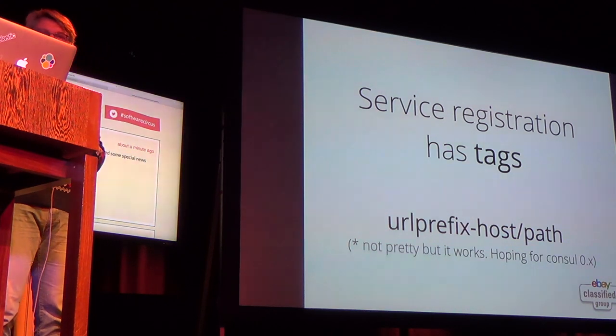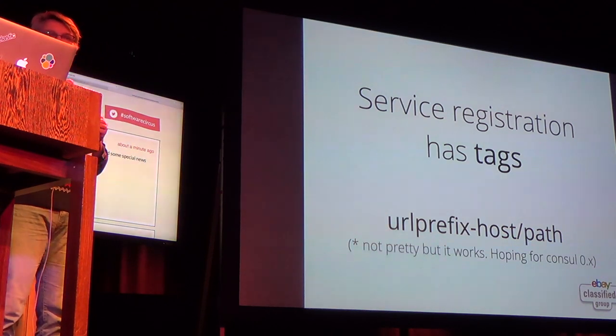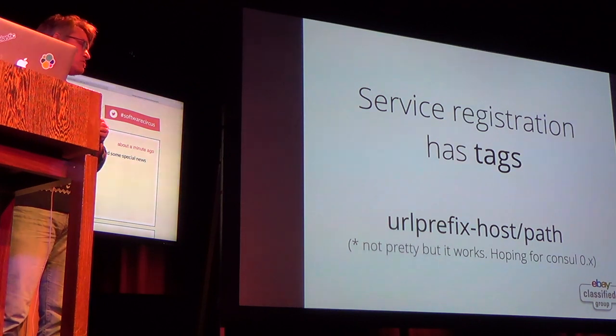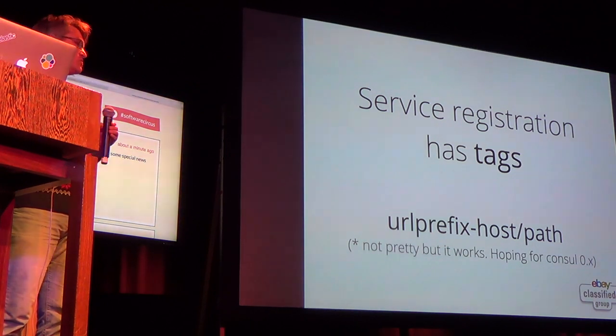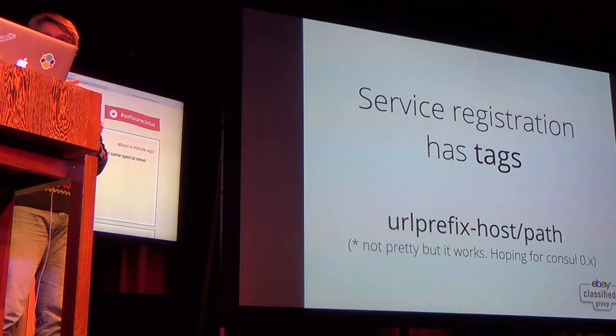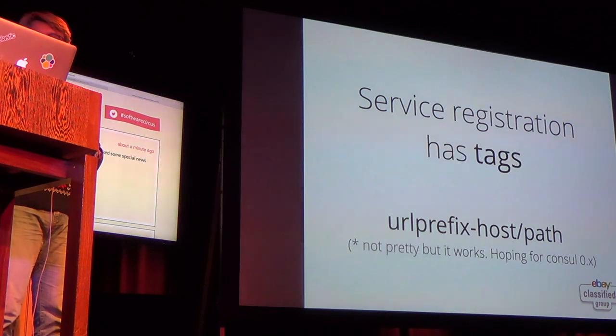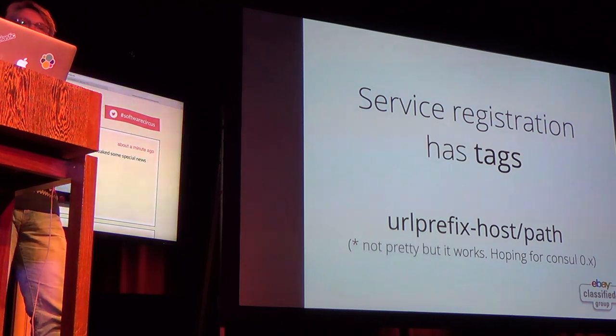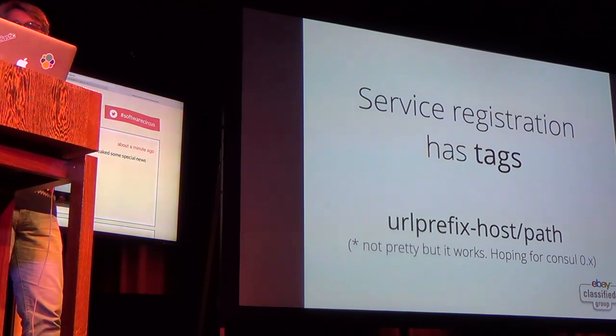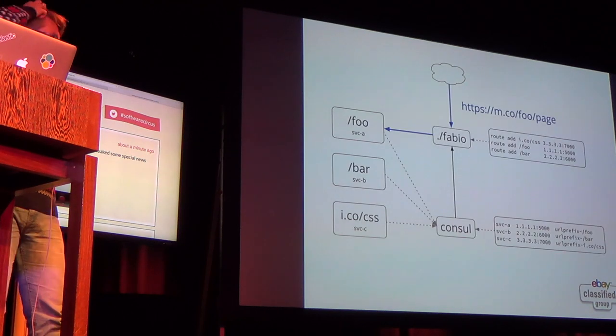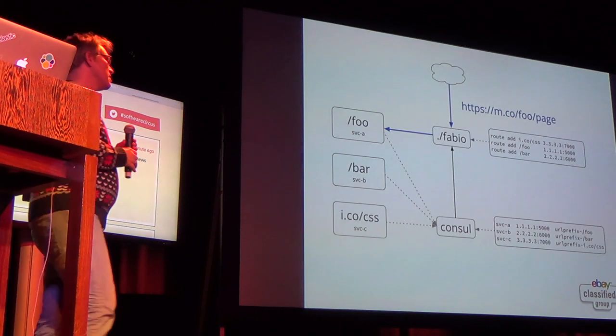So what you do is when you register a service in Consul you just provide a prefix tag with this format which is URL prefix dash and then host path and that's all that Fabio needs in order to build a routing table.